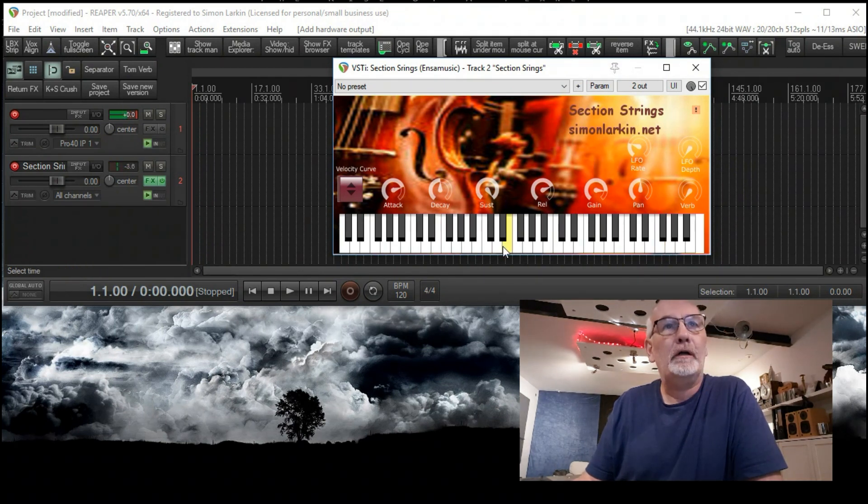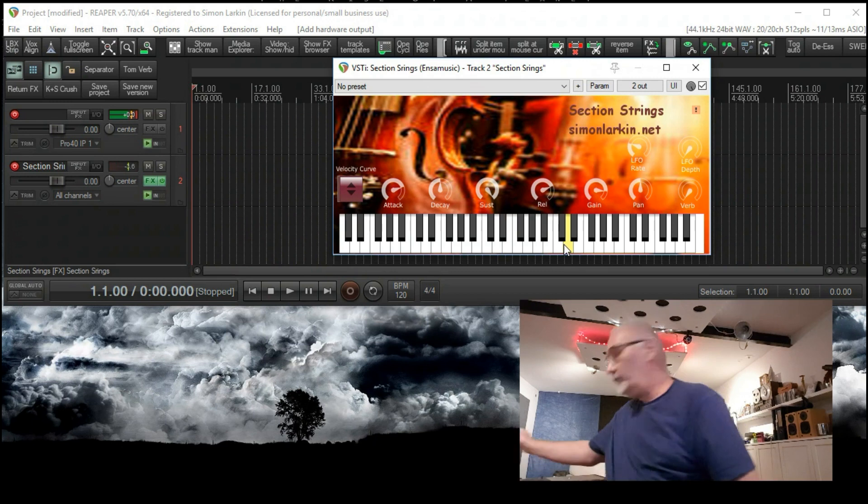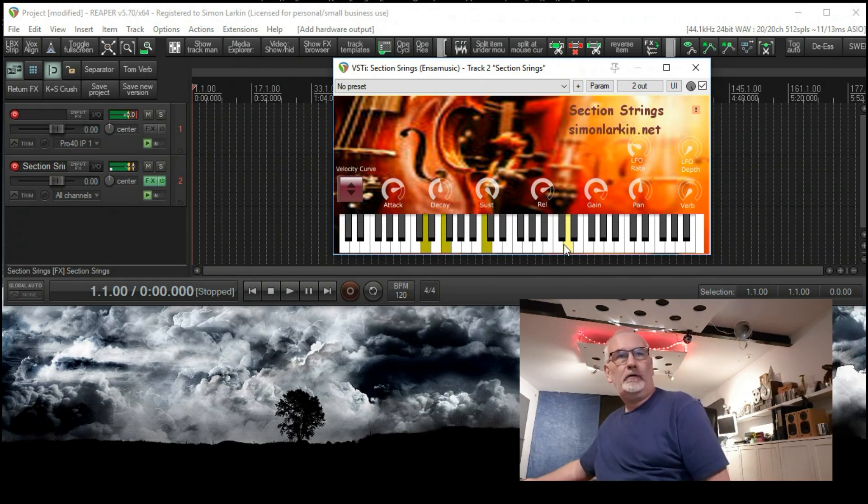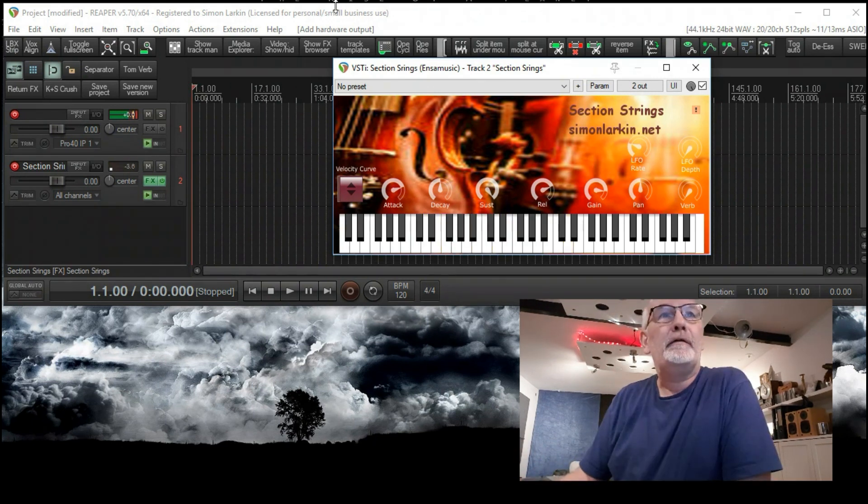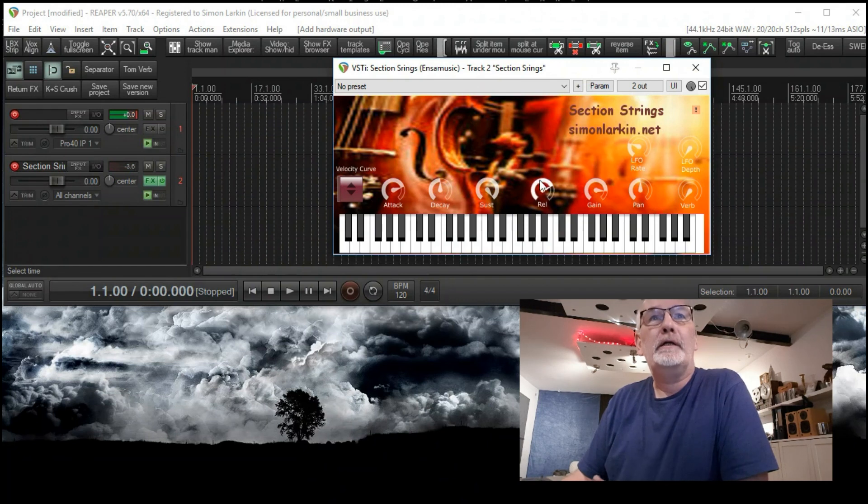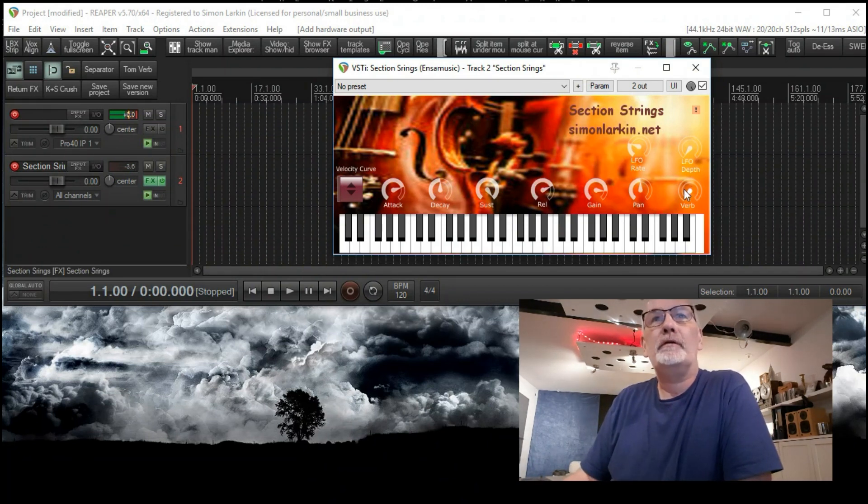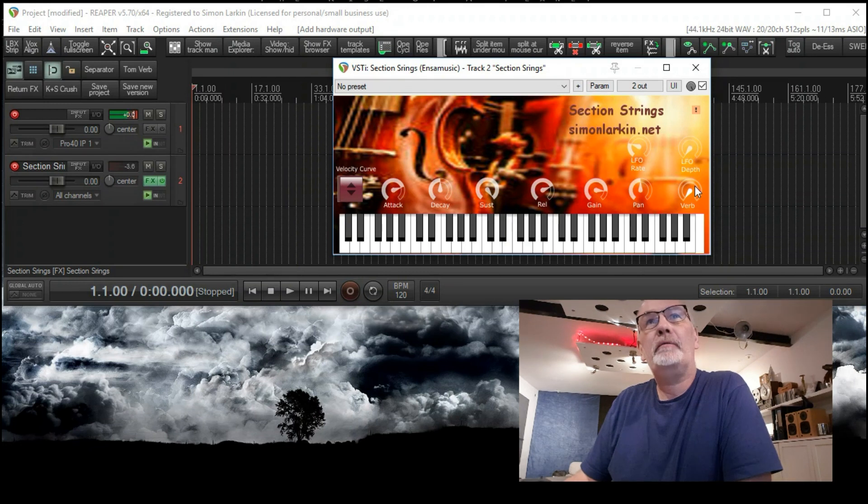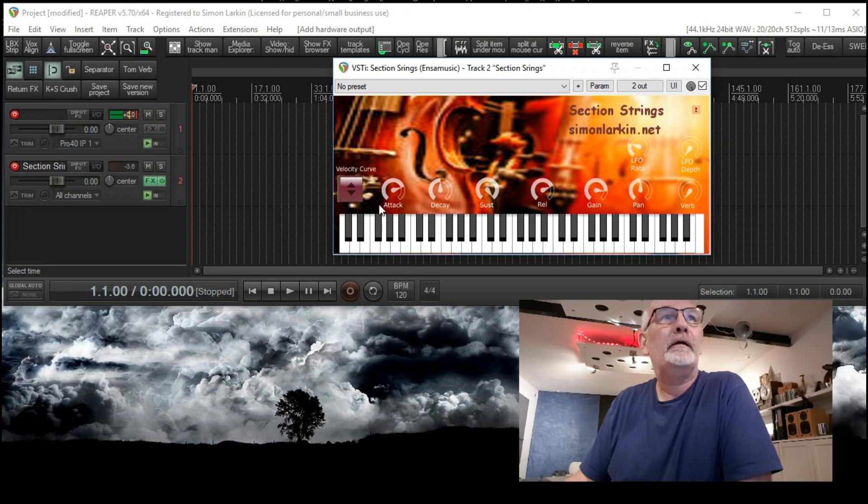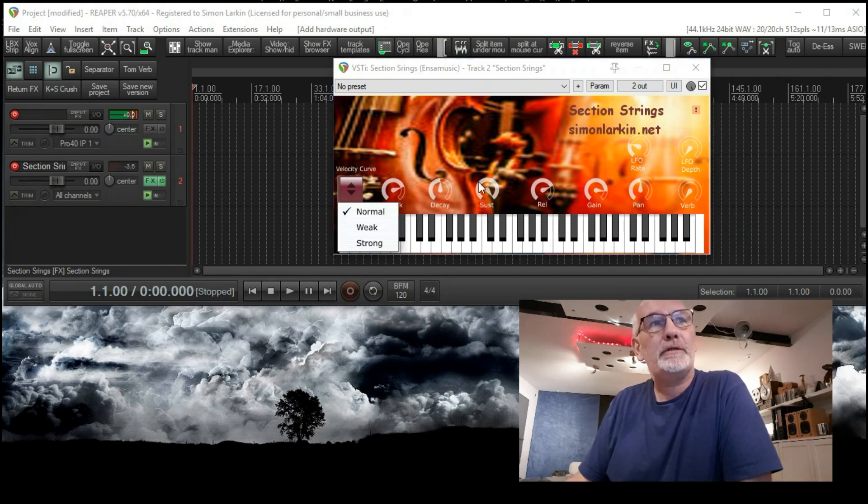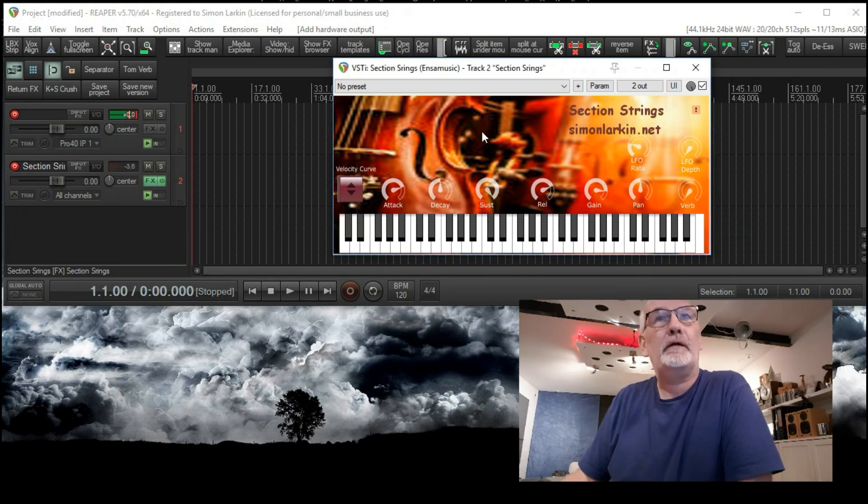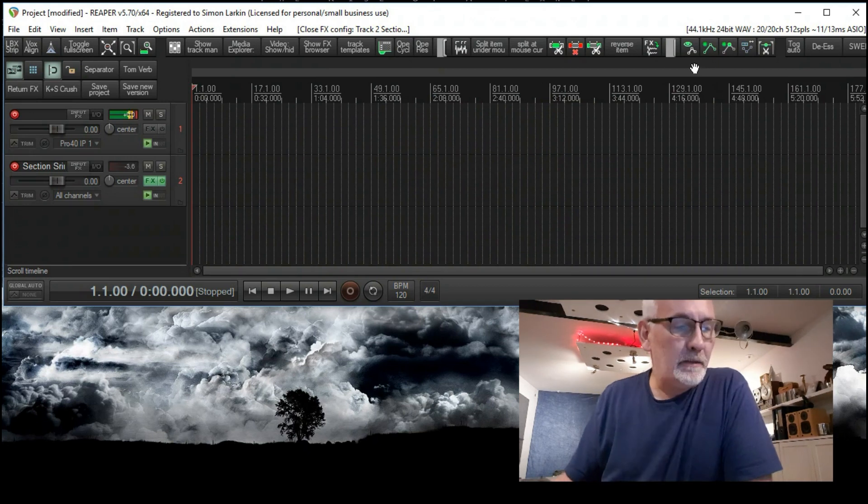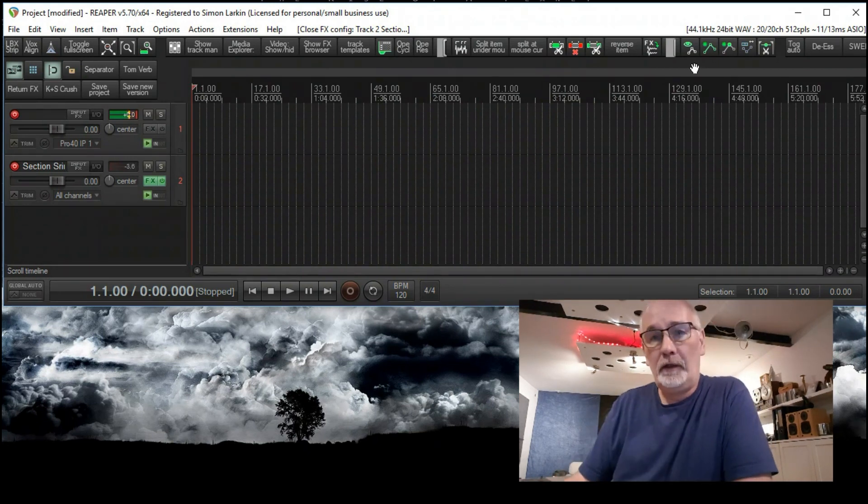It's got a little virtual keyboard itself there, but I've got my keyboard behind me. There's all my chords. You've got your attack, release, decay, sustain. There's even a reverb built in, LFO rate, LFO depth, there's a pan and you can change the velocity curves in there. So that's Section Strings in and working.